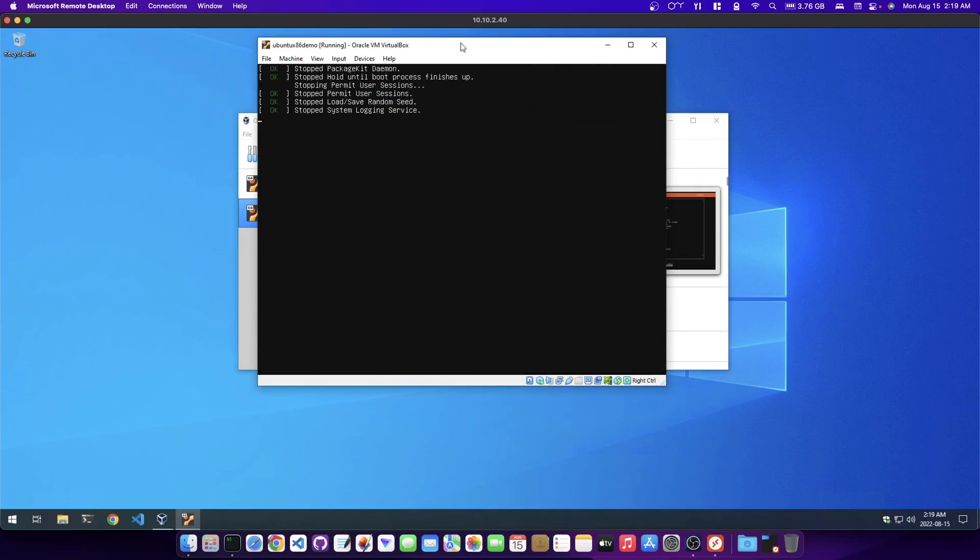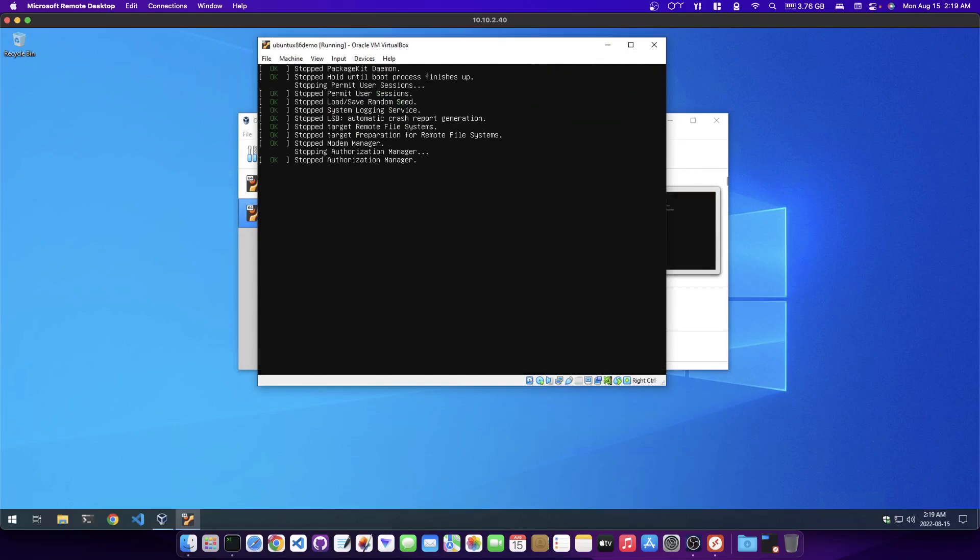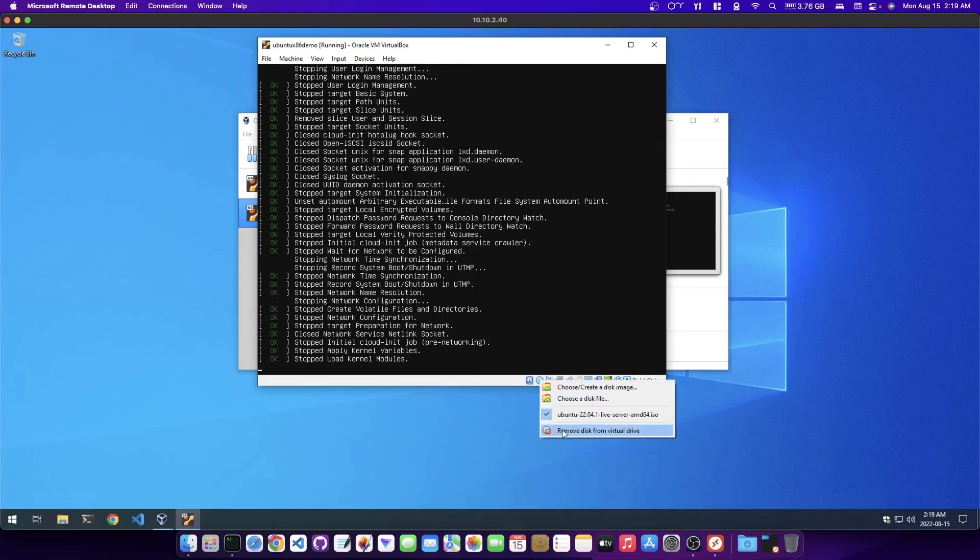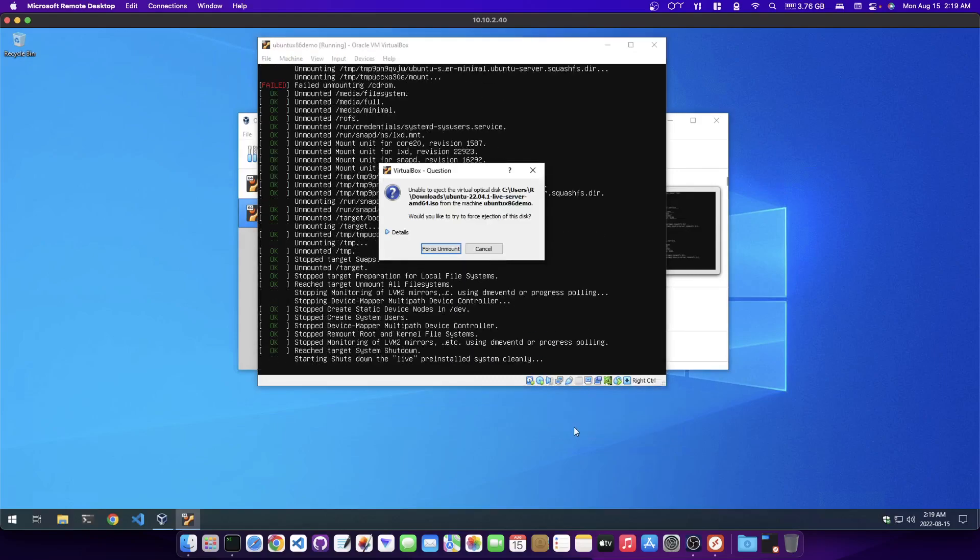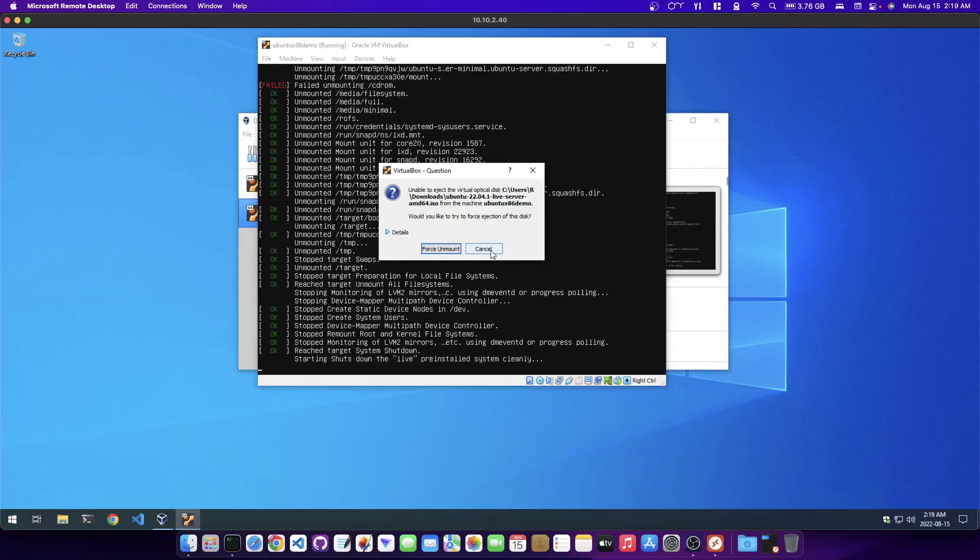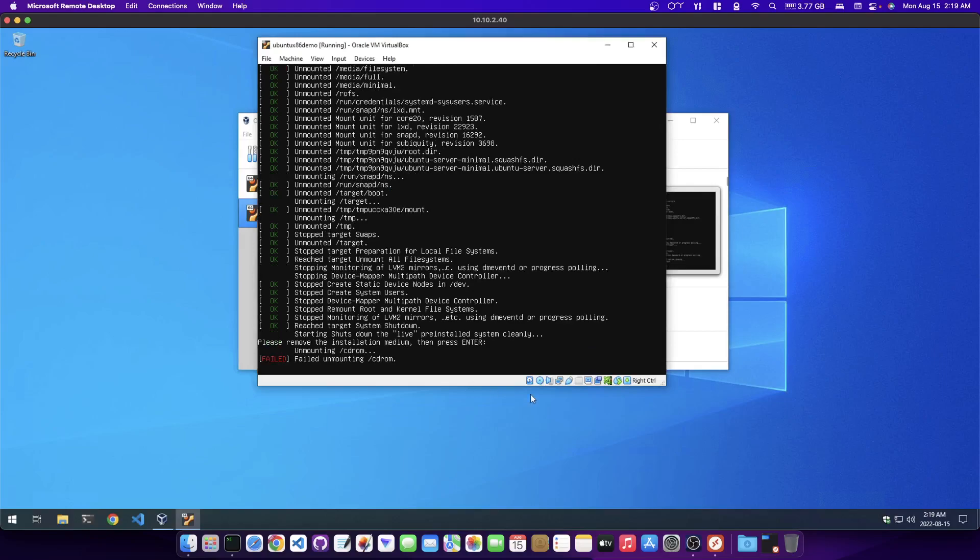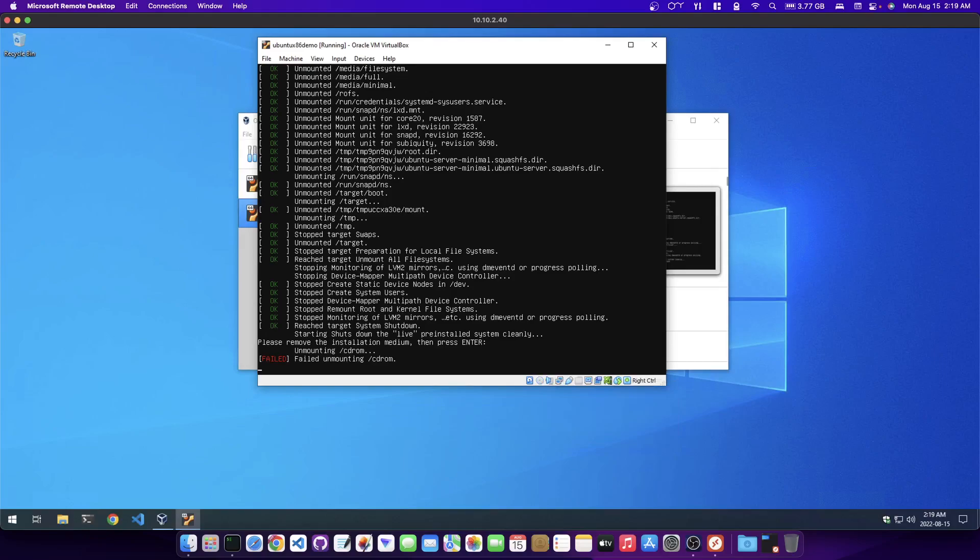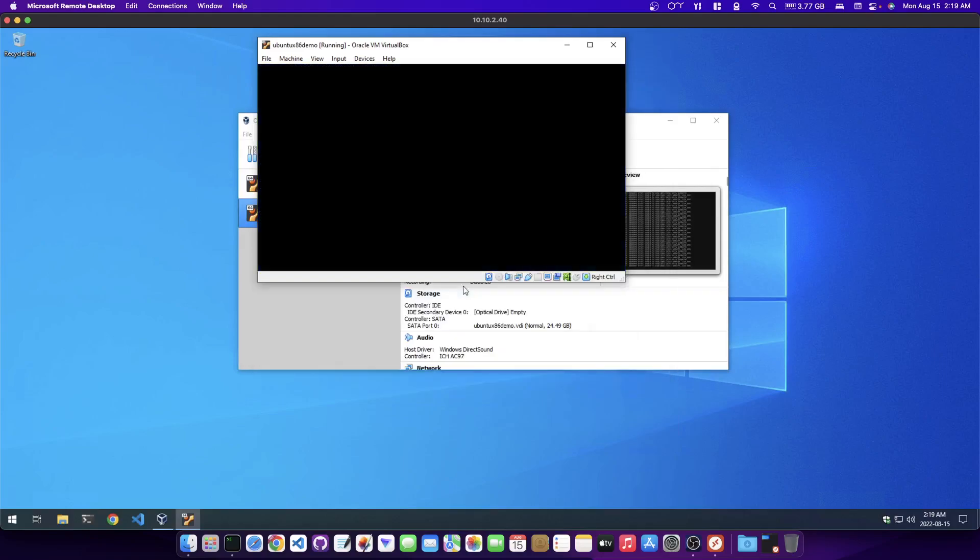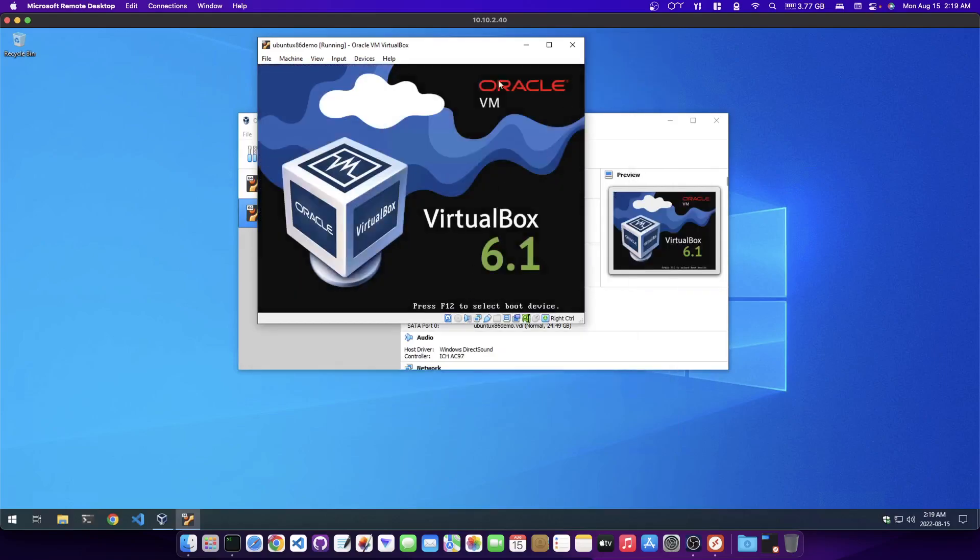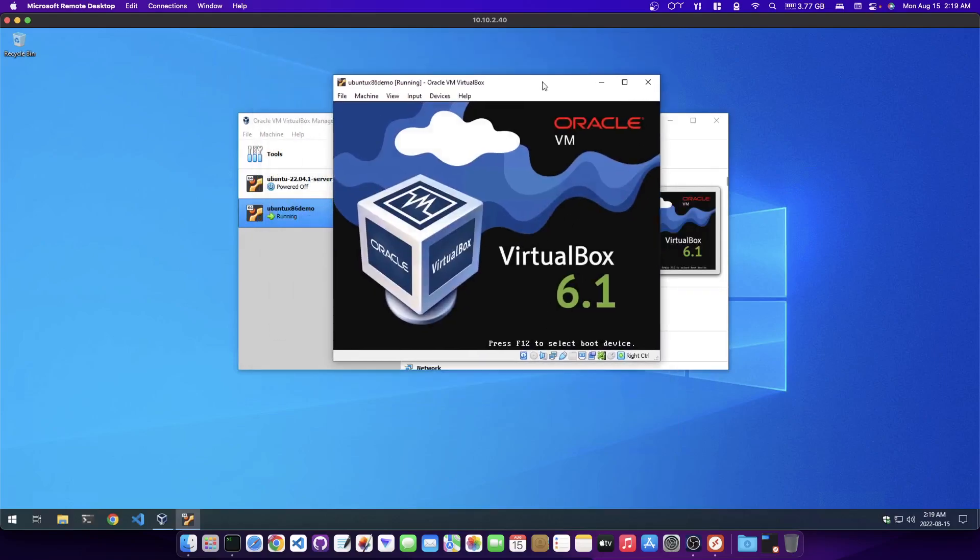I'm just going to reboot now and you want to come down here and eject this on the disk. It's going to say remove the installation medium and then press enter. So I did it a little bit too quickly. So then go ahead and hit enter. It's going to reboot now and then that's it.